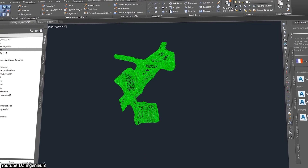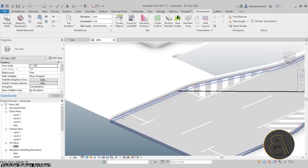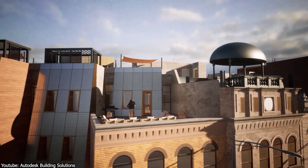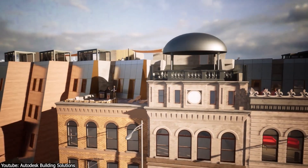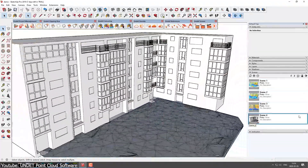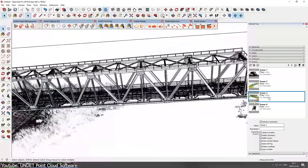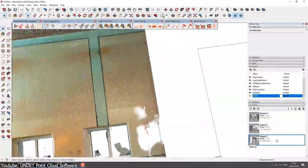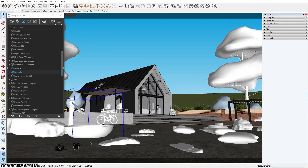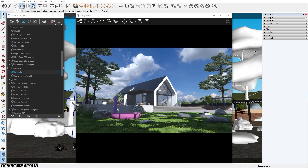In architectural visualization, proxies are also important when working on large-scale projects like skyscrapers, urban landscapes, or sprawling developments. These projects often include extensive arrays of repetitive elements such as furniture, trees, vehicles, people, and lighting fixtures. Using high-poly models for each of these elements results in significant performance issues, making real-time adjustments slow. Proxies are not only needed but essential, especially on large scenes with lots of vegetation elements like grass, plants, and trees.